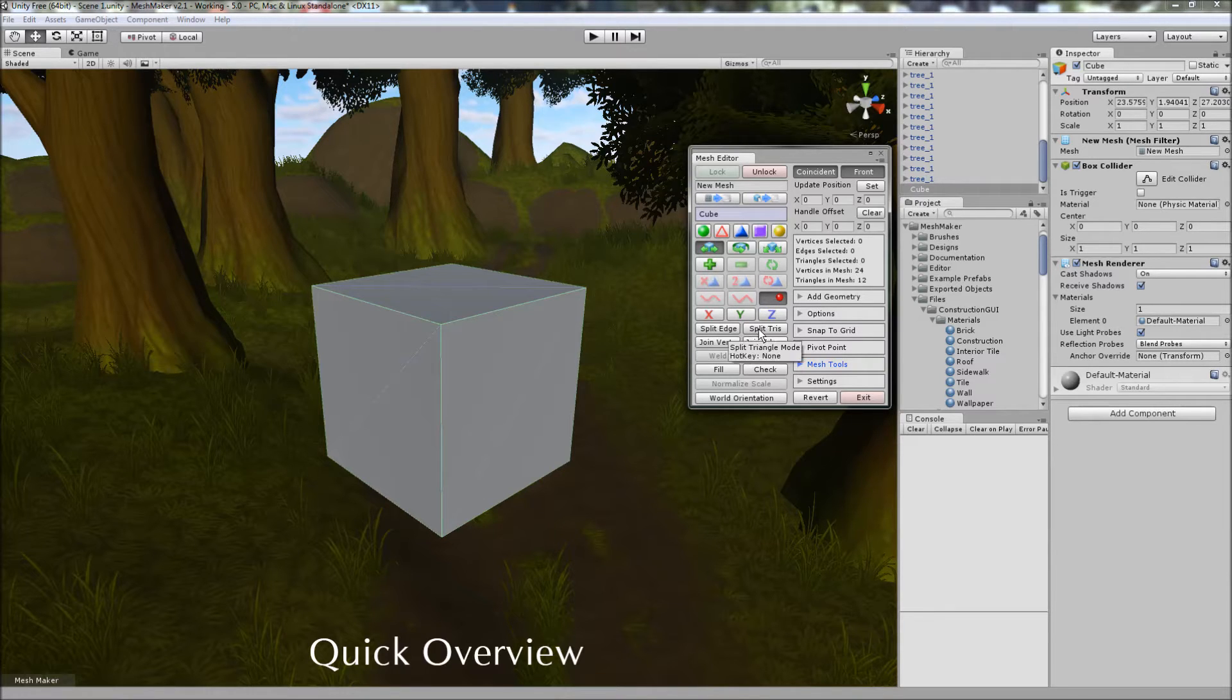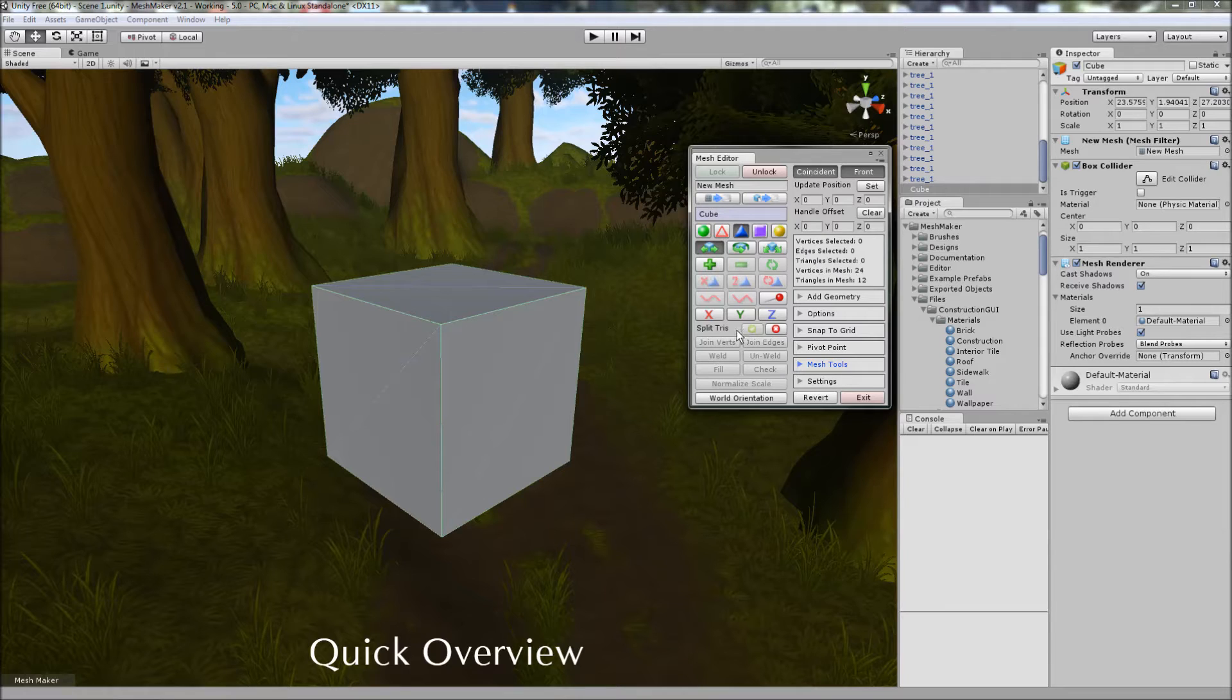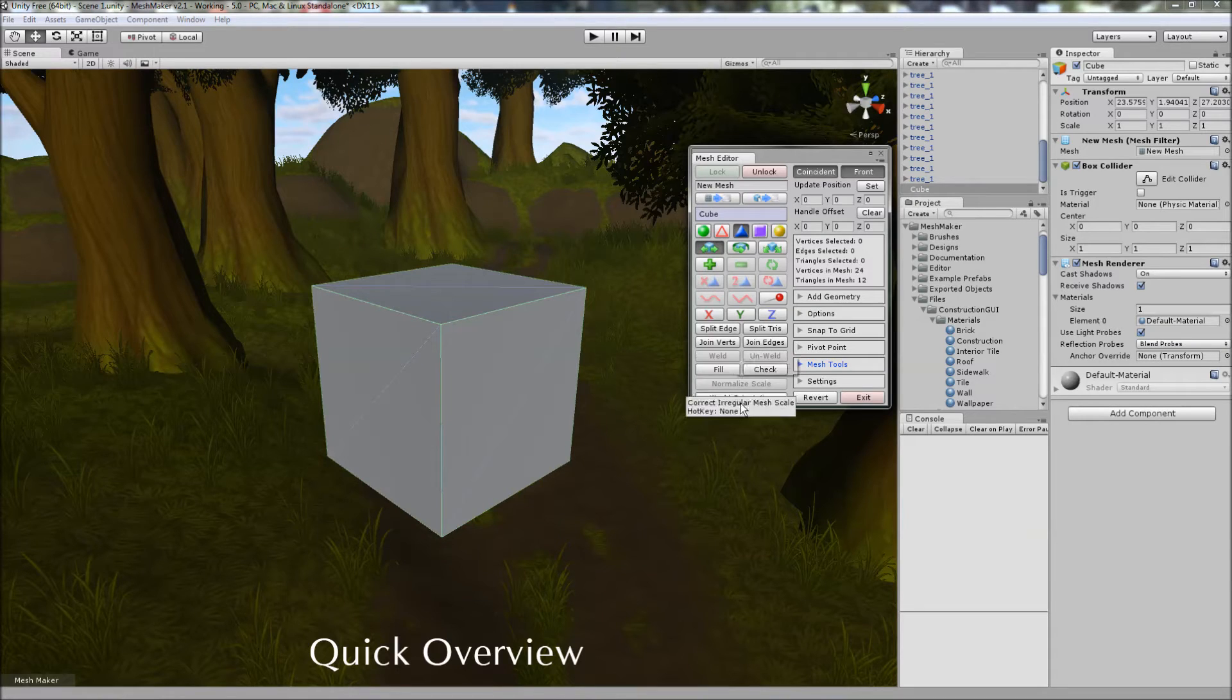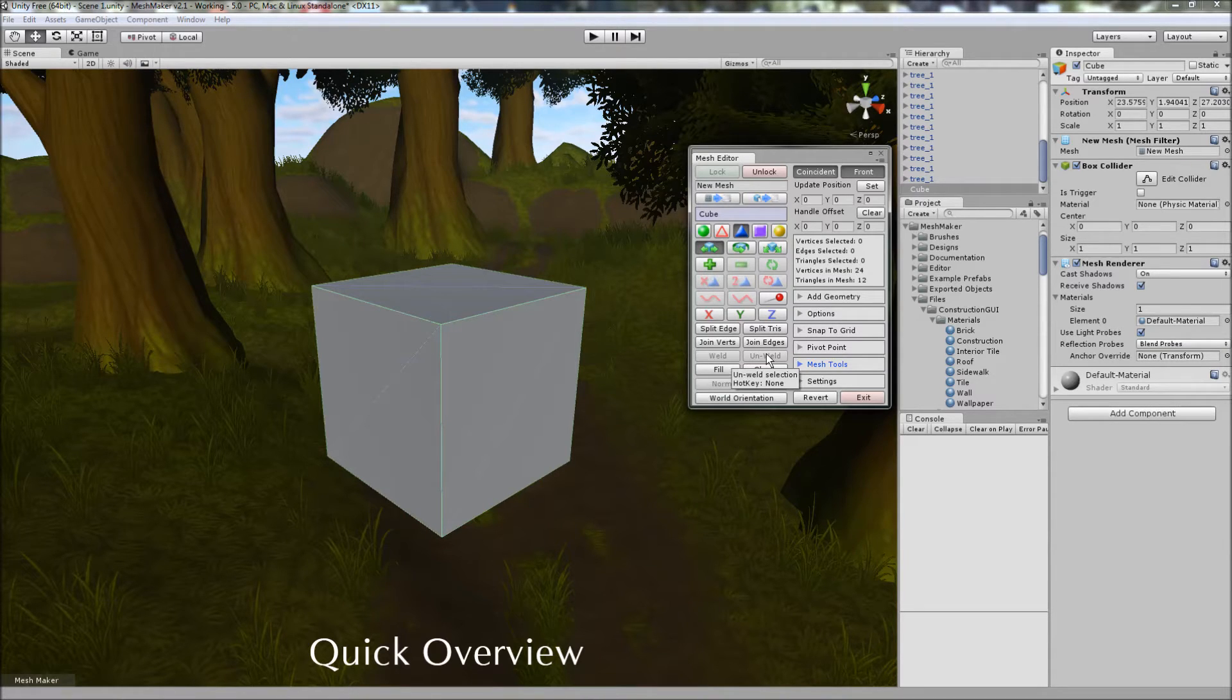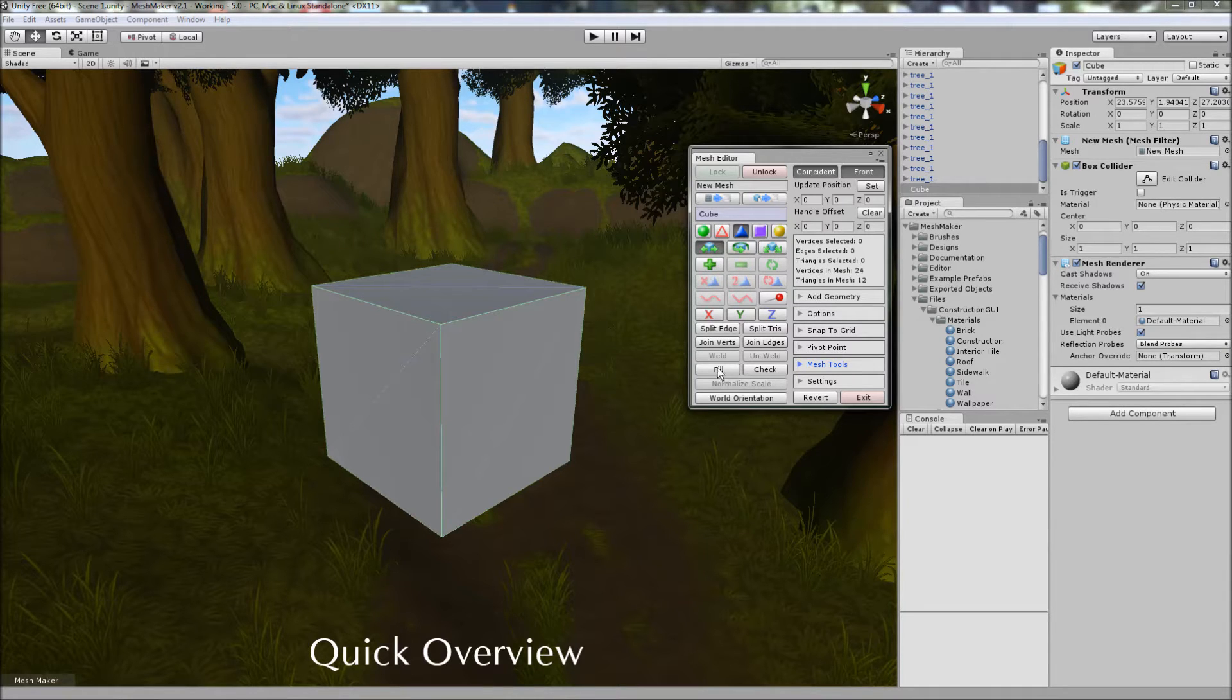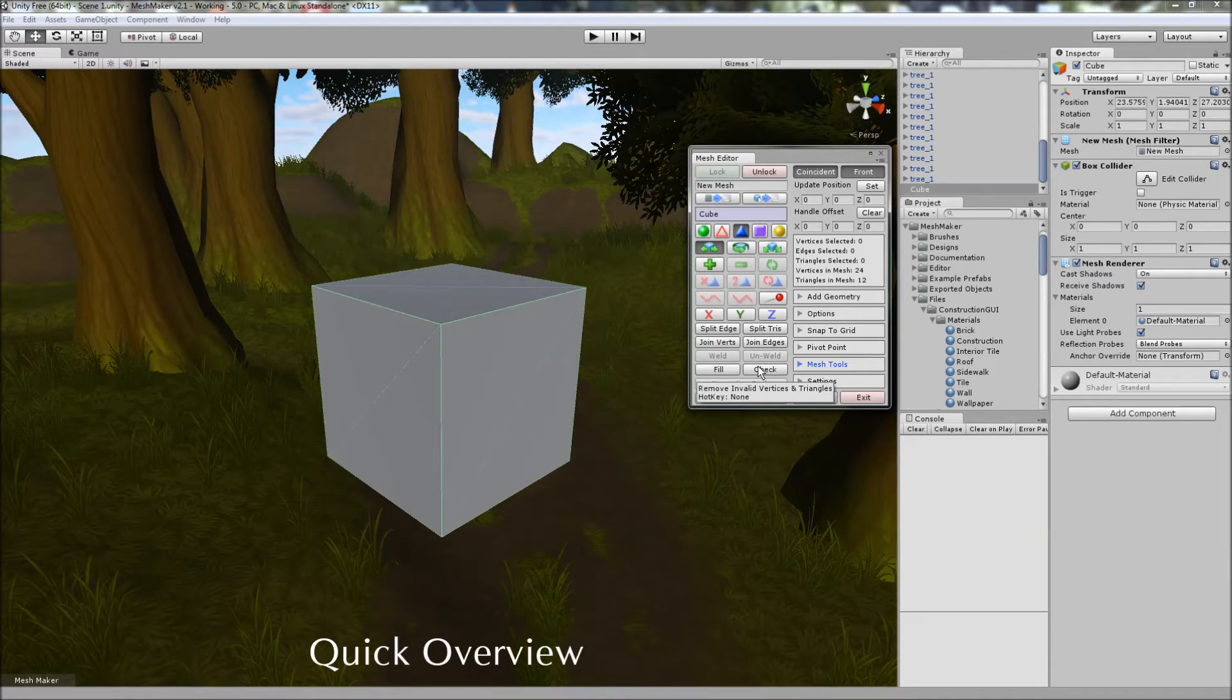In addition to splitting triangles, we can now split edges, join vertices, join edges, weld and unweld. This is for vertices, edges and triangles. We can also fill in holes and check for invalid vertices and triangles in the mesh.